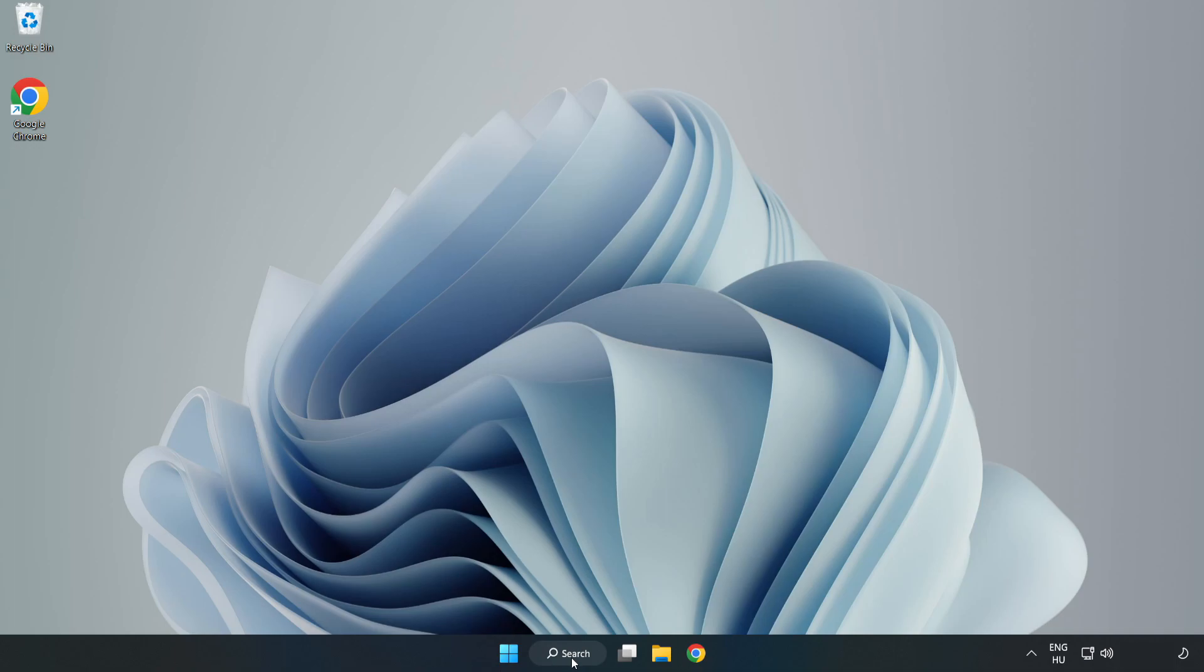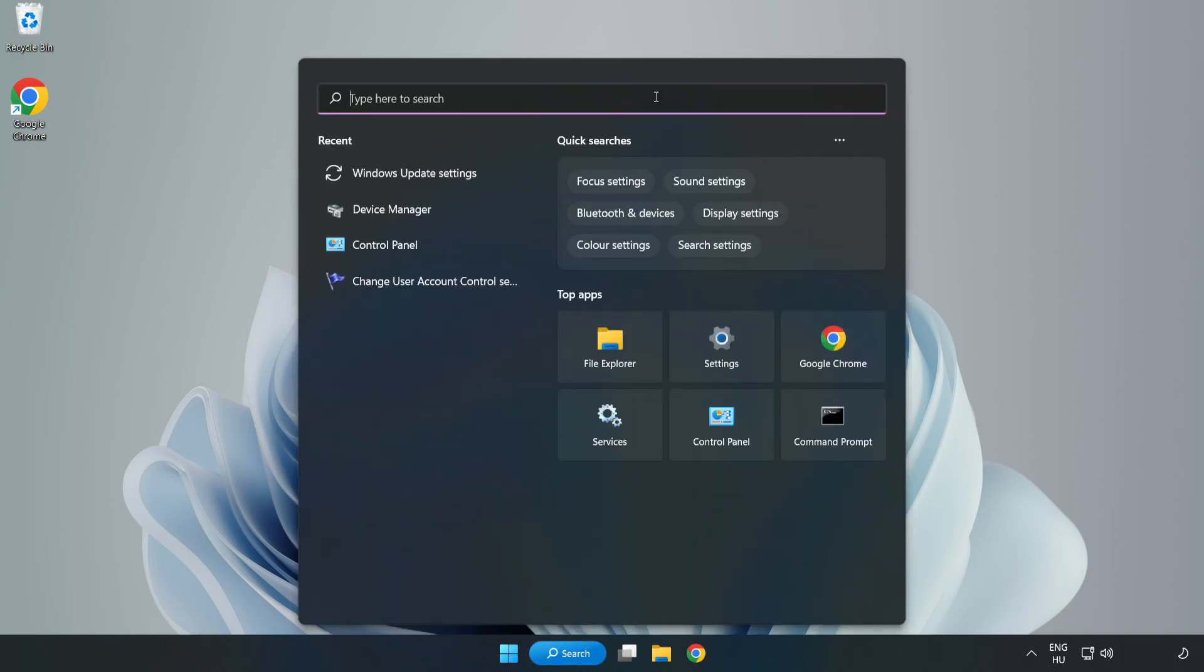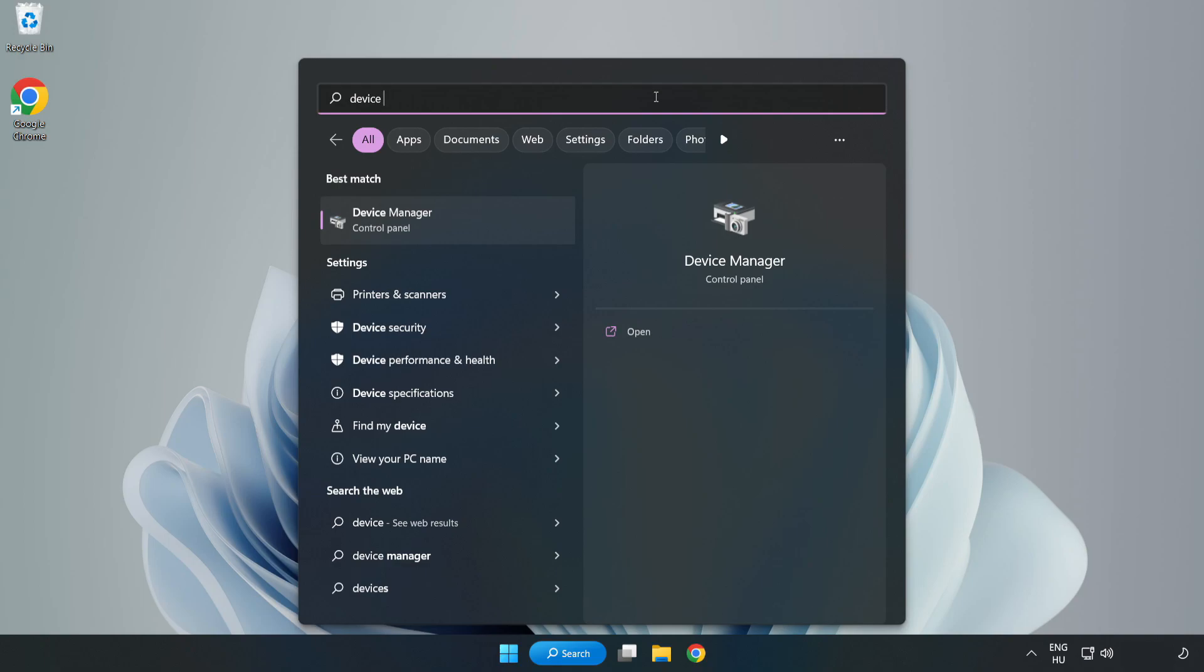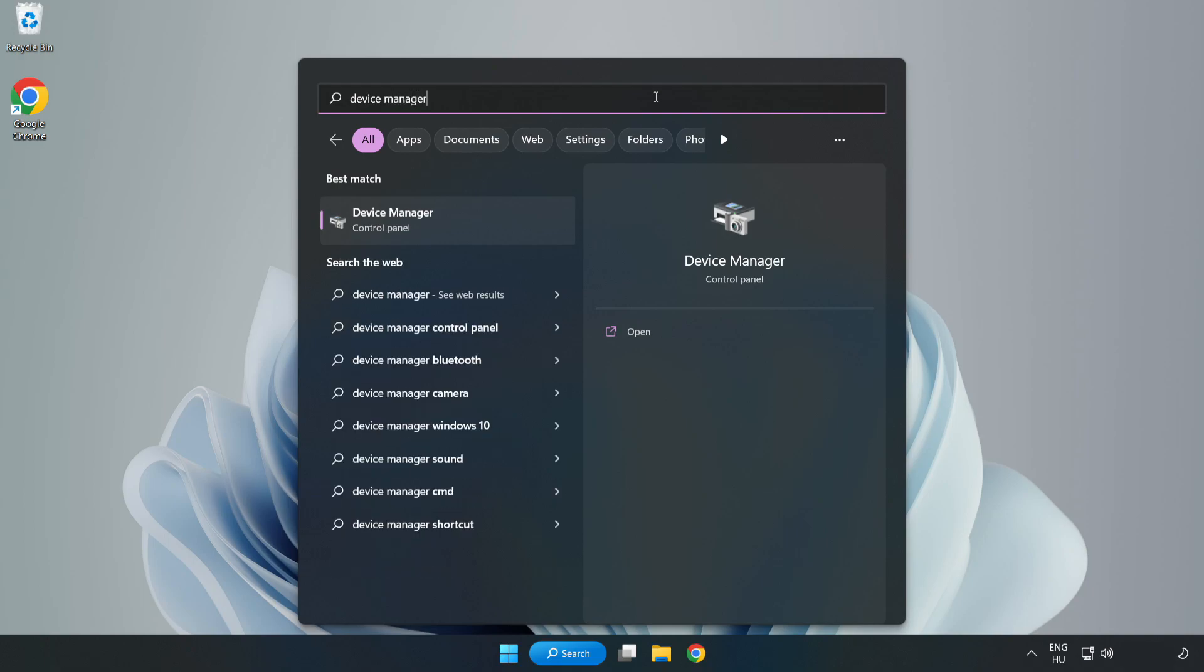Click search bar and type device manager. Click device manager.